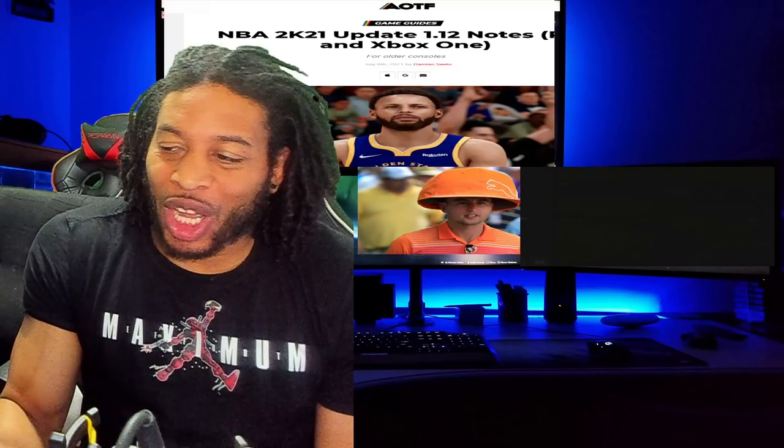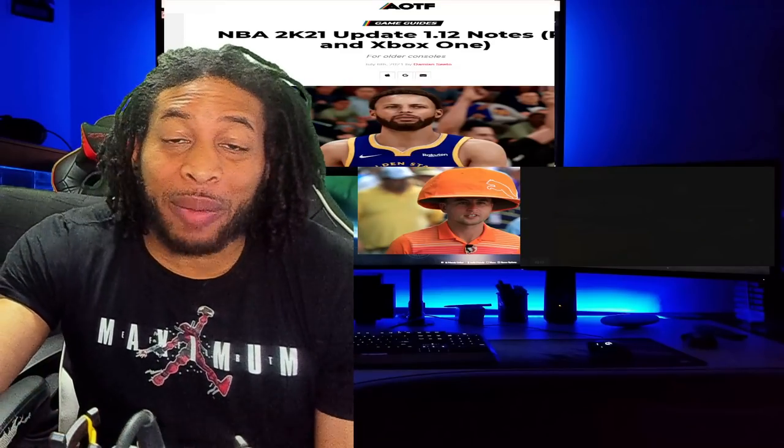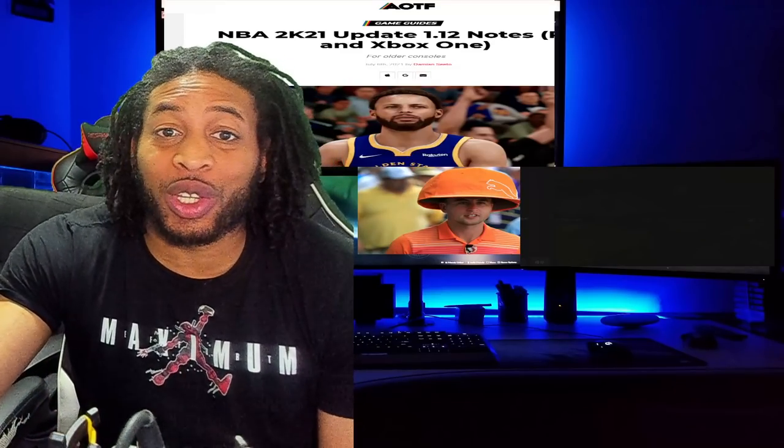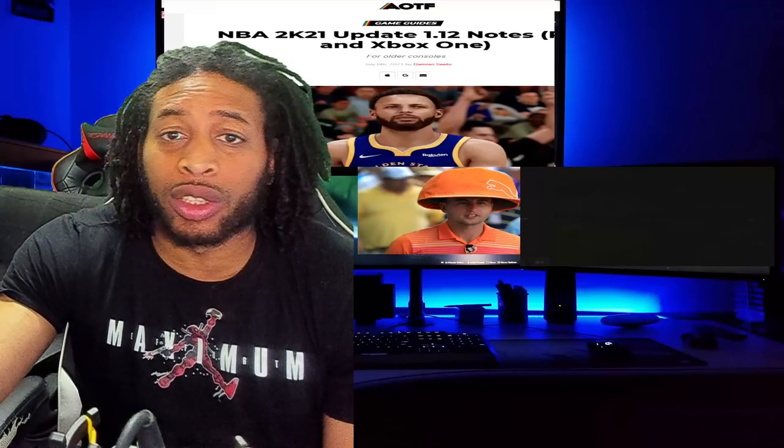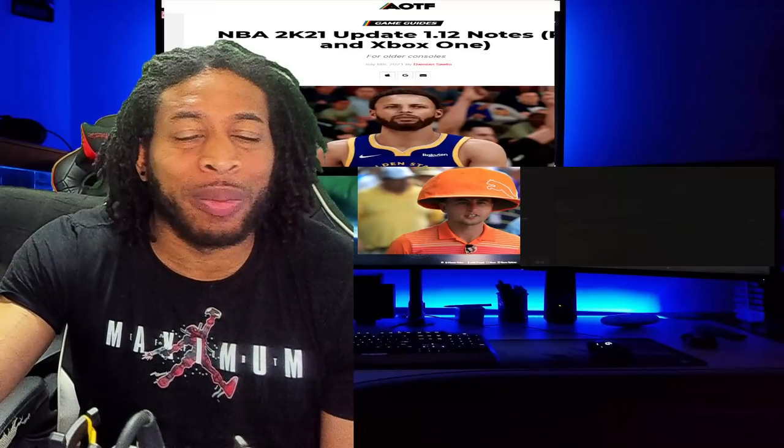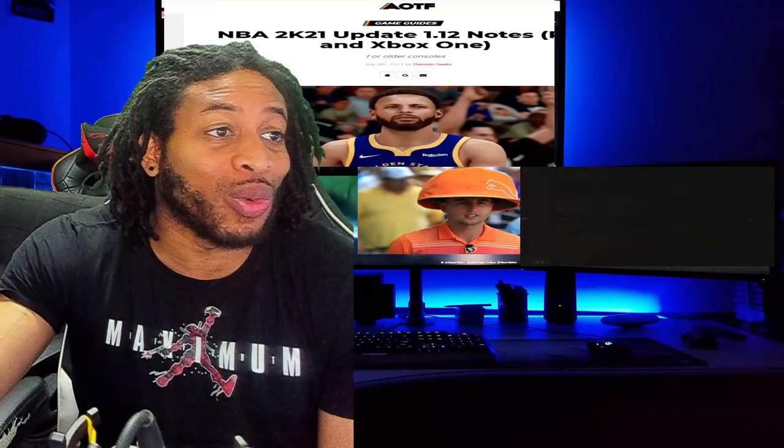All right ladies and gentlemen, you already know what time it is. If you like the video, like the video, subscribe for more daily 2K content. Let's get right into it, NBA 2K21.